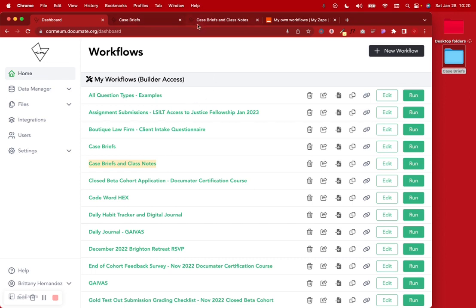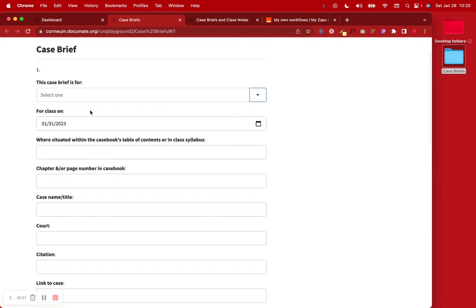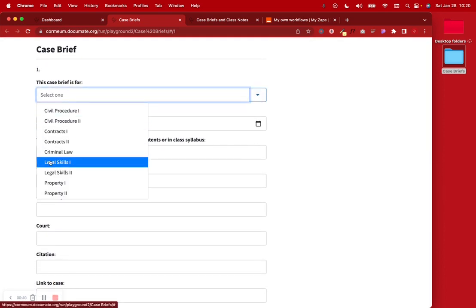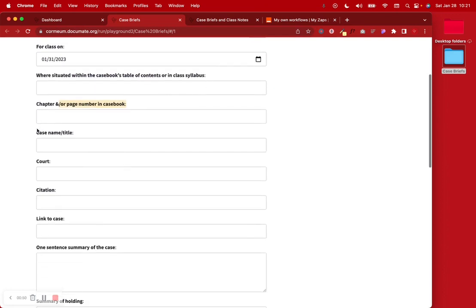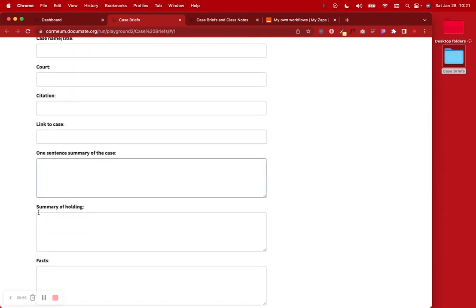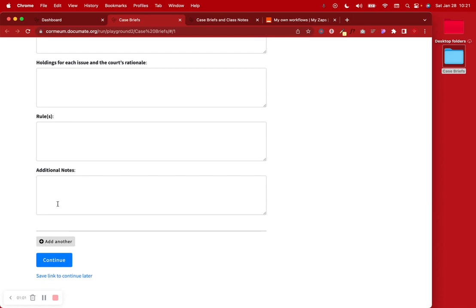I'll show you what I did with these first. With the simpler one, I made it to where there's a single repeating item so that someone can brief a case for class — say if they're in law school. They can say which class this case brief is for, which class date it's for, where it's situated within the class's casebook, the chapter page number, the case name and title, the court, the citation, the link to the case, one sentence summary, summary of holding, facts, issues, holdings for each issue, rule, and additional notes.